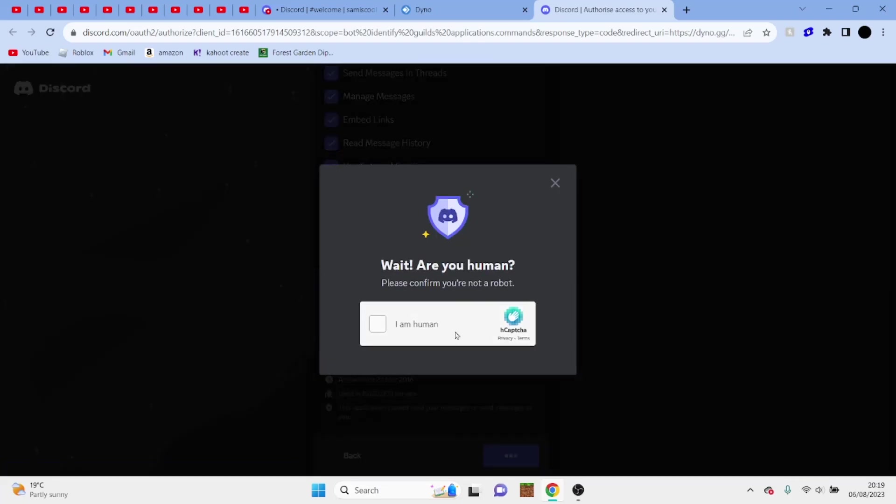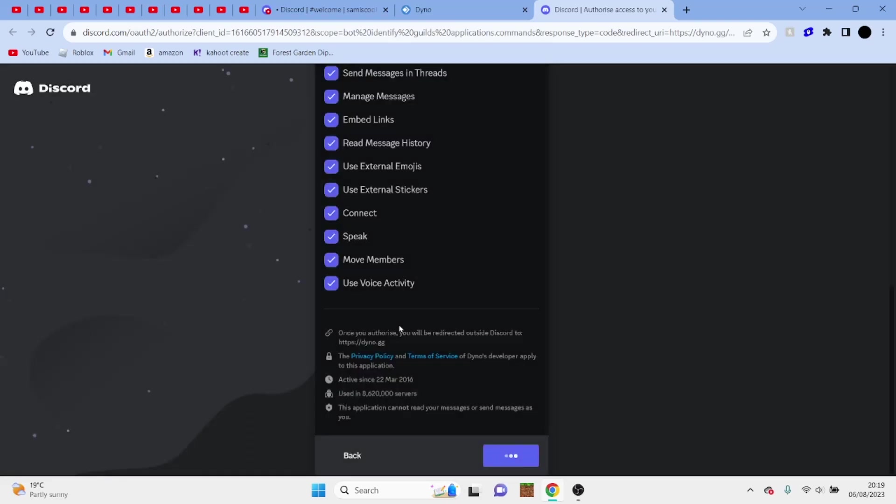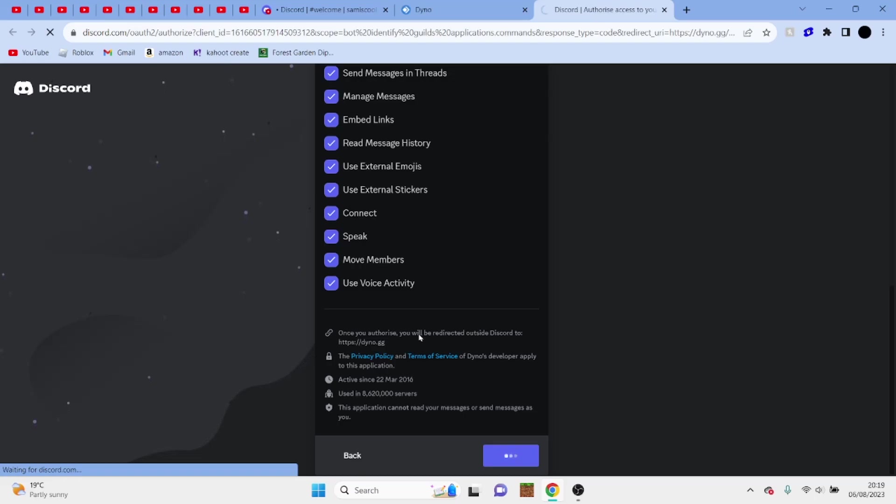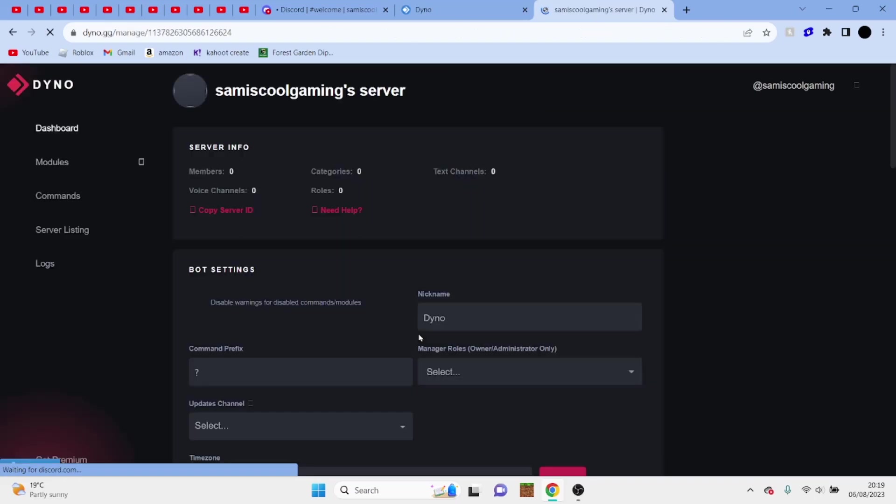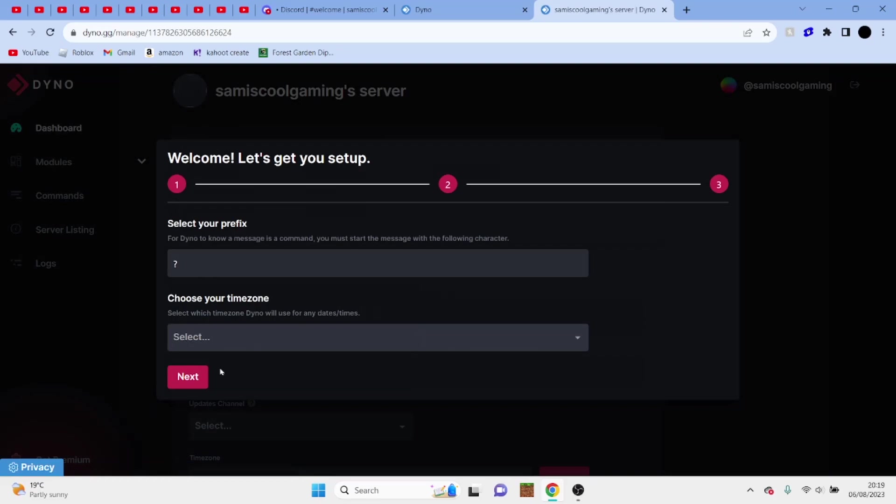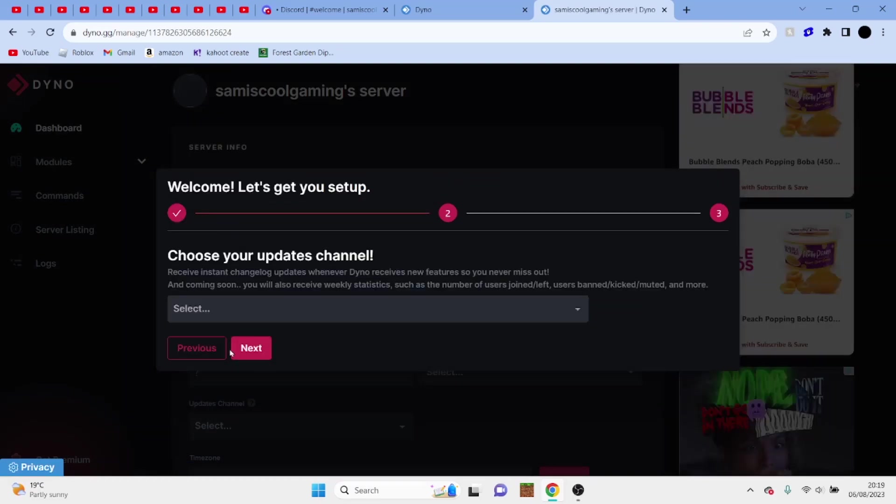And then it might come up with little human things, so just click this box. And here we are, we are now in Dynos. So pretty much just go through all of this. Choose your updates channel.